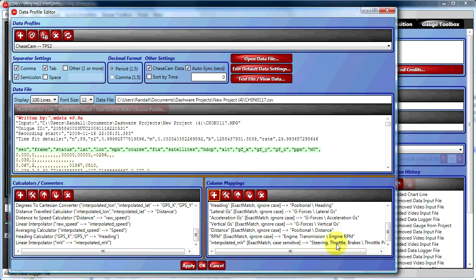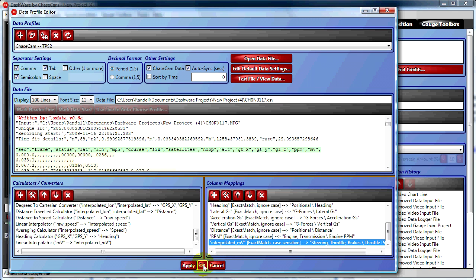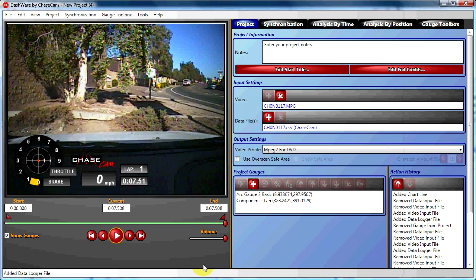After we hit Add, we can see that we have a new column mapping in our Column Mappings column. Click OK because we're done with the data profile editor for now.